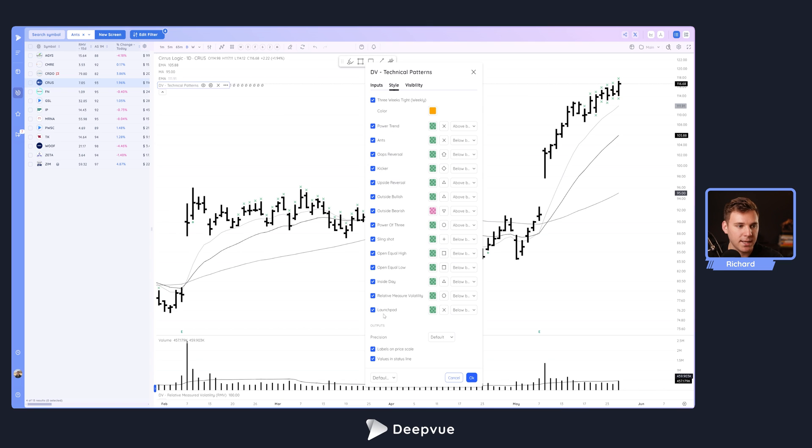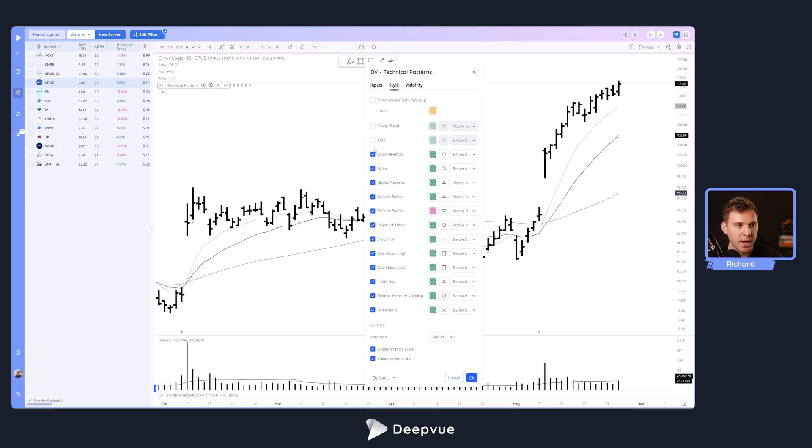Three weeks tight on a weekly, power trend, reversal, kicker candles, power of three, slingshot, inside days, launchpad characteristics. There's a whole lot to go through, but today we're going to be really focused on just the ANTS. We're going to go ahead and uncheck everything else.